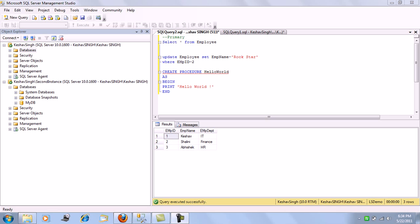The third is mirroring. This option also fails over the complete database but it has an automatic failover option, unlike log shipping in which case the failover needs to be done manually by the DBA. The last but not the least is the option of replication, which is on the object level for high availability. Here the object — like the data for the tables — are replicated from one server to another by the help of publications and subscriptions.